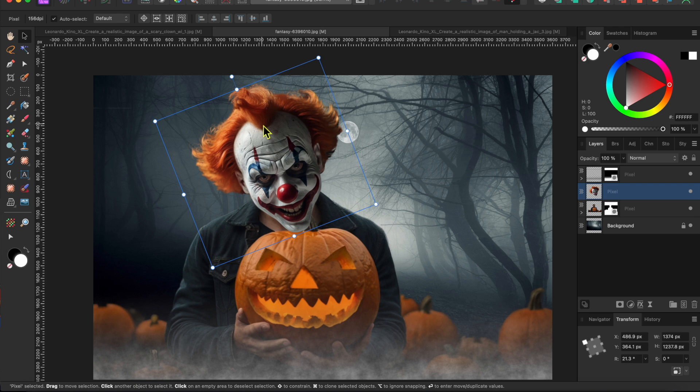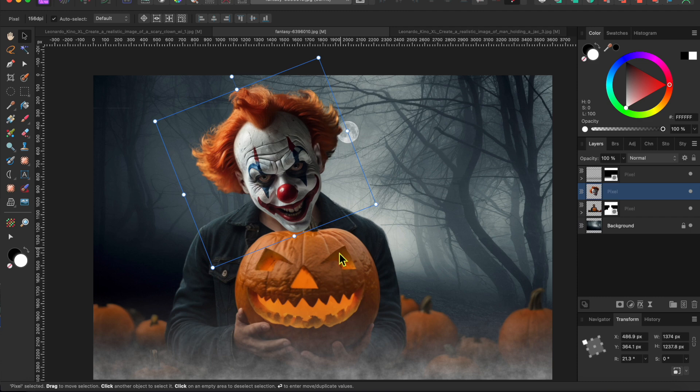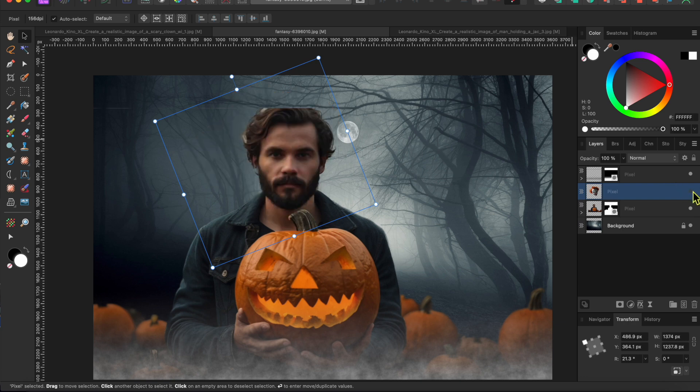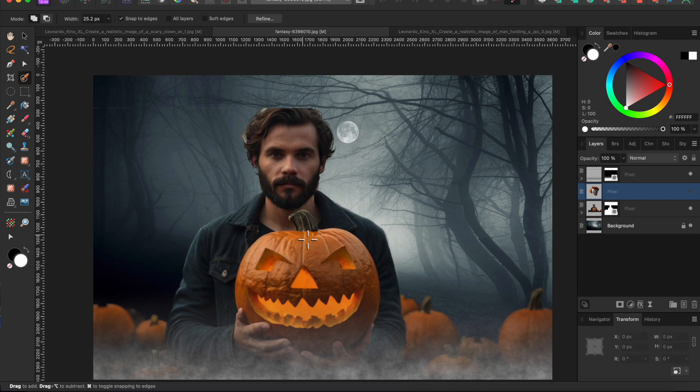Now to make this look a little more realistic, I'm going to put the creepy clown chin behind the top of the pumpkin. To do this, I'll first turn off the clown head layer so I can see what I'm doing. Then I'll select the man layer and use the selection brush tool one more time to paint over the top of the pumpkin.